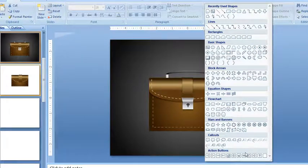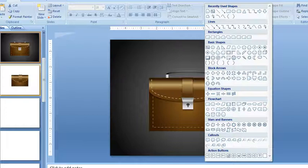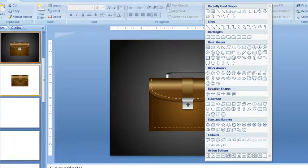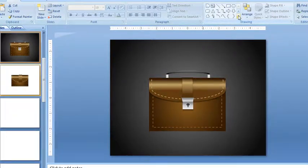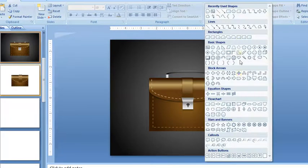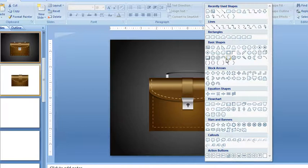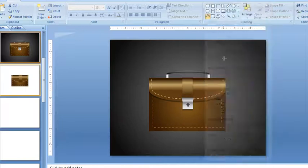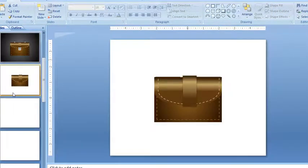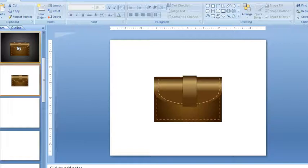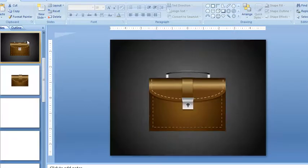For the handle, if I can find it, I used the block arc which is right there. Then I just drew that out and did the black gradient on there.